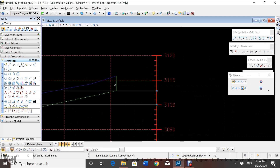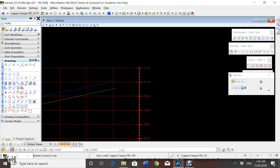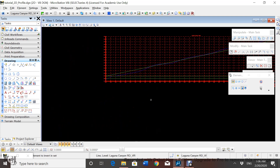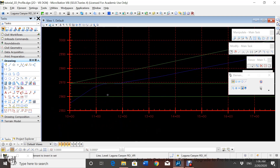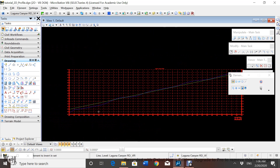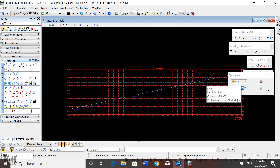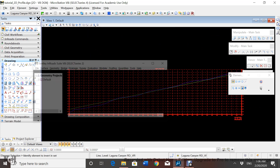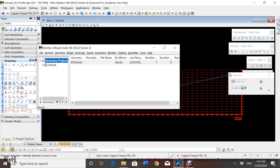Now that we have our points, we can go ahead and create our line — like this. After creating the line you can go ahead and get rid of all the extra construction lines. Now we have our line going through the profile and we're ready to start creating our vertical alignment.